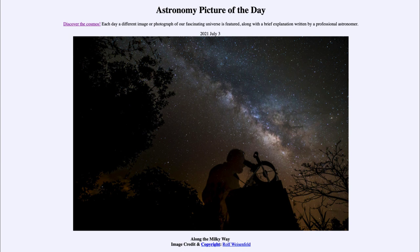Today's picture for July the 3rd of 2021 is titled 'Along the Milky Way.' In the foreground we see an astronomer looking outward through a telescope, staring up towards our Milky Way.